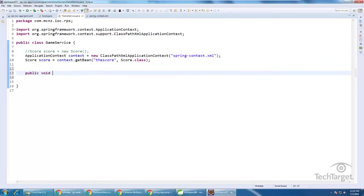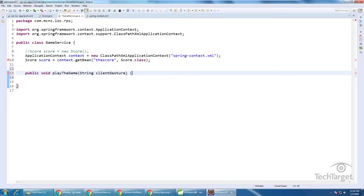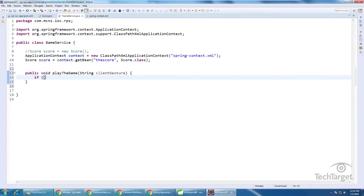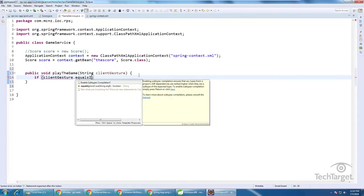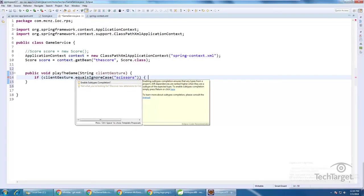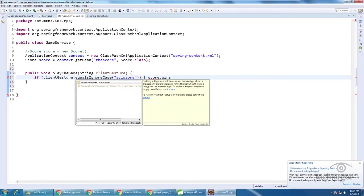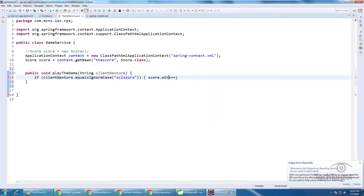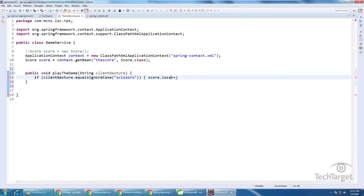So maybe I've got a method called play the game that will take rock, paper, scissors as a string from the client. And I don't know, we could say something like if the client gesture dot equals ignore case scissors, we could say score dot wins plus plus. And actually, I think that's a loss, right? Because we'll say the server always chooses rock.